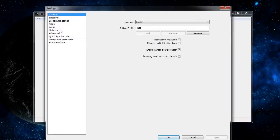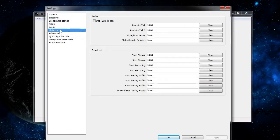Go down to the hotkeys tab, and from here you'll have hotkeys for audio and hotkeys for broadcasting. You may remember from the audio video that you can actually use push to talk within OBS.